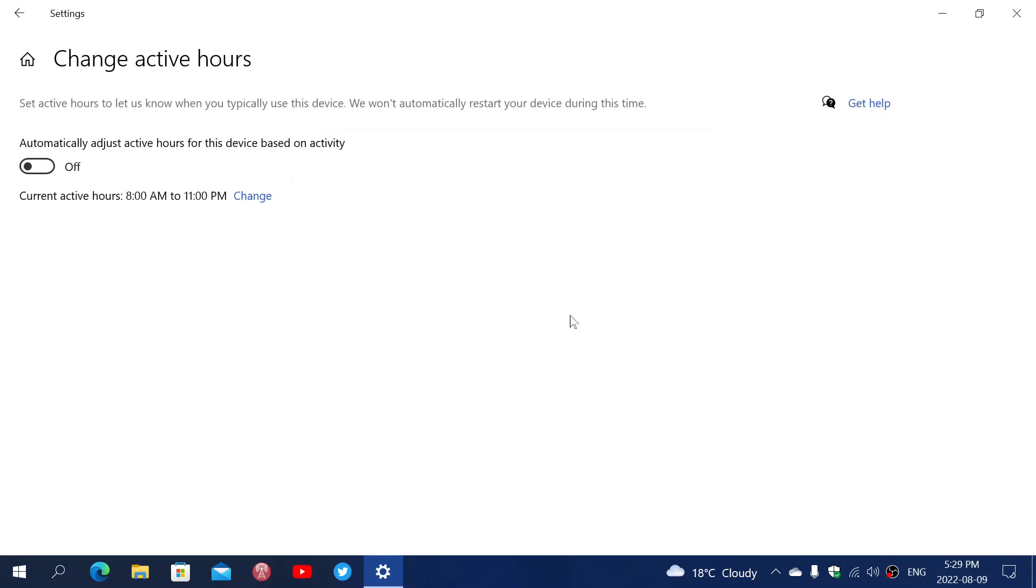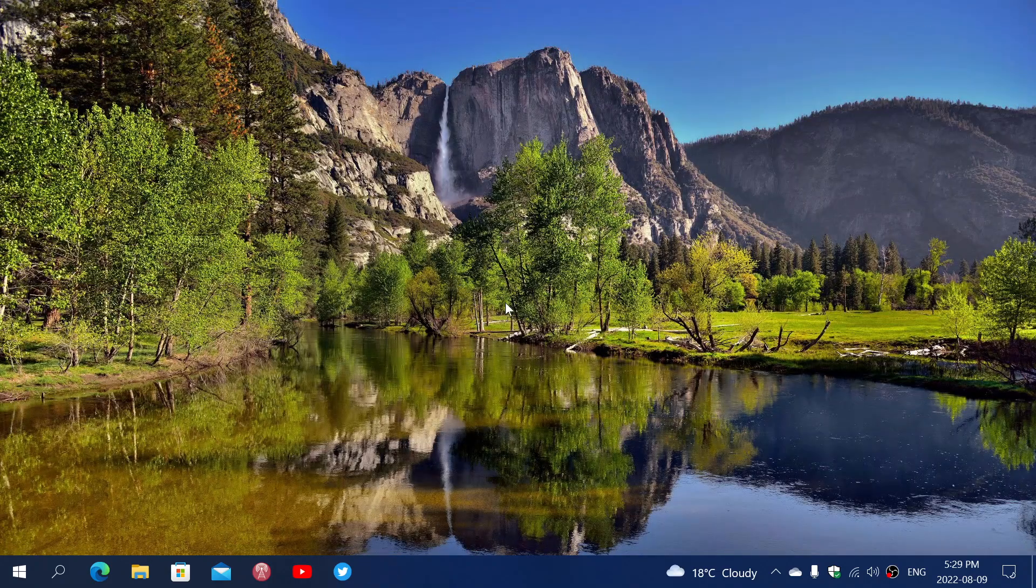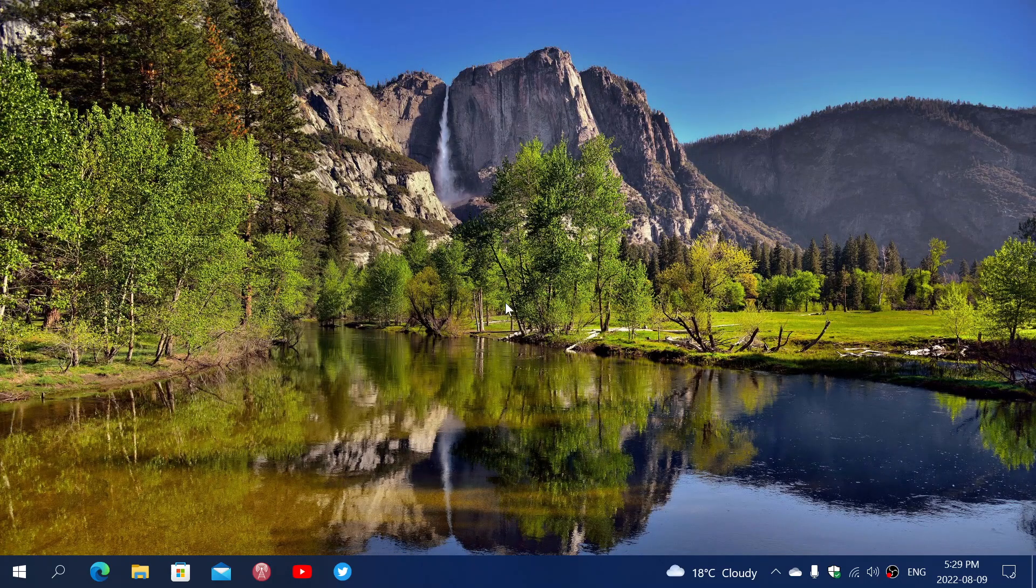So that's how you set your active hours, and once that is set, you won't be bothered by unexpected restarts for updates.